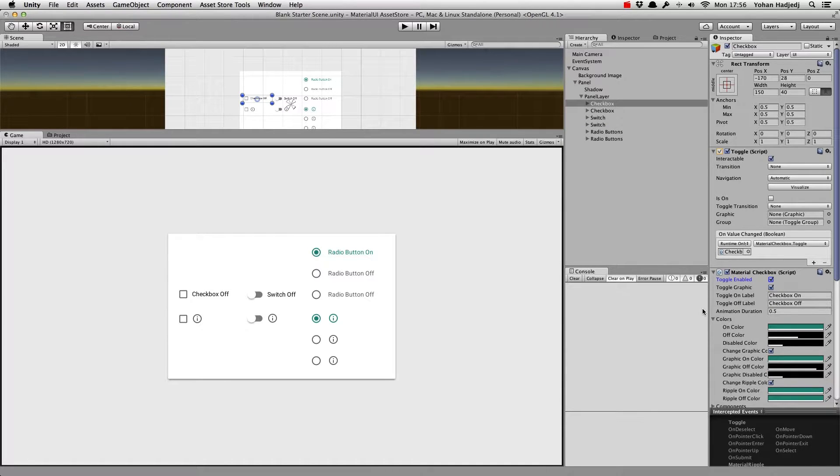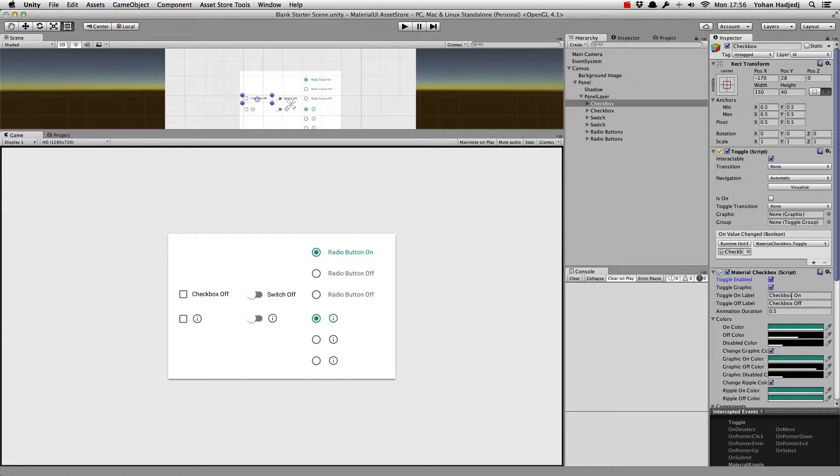Next, we'll see how to control the text or an icon shown, depending on whether the control is toggled or not.